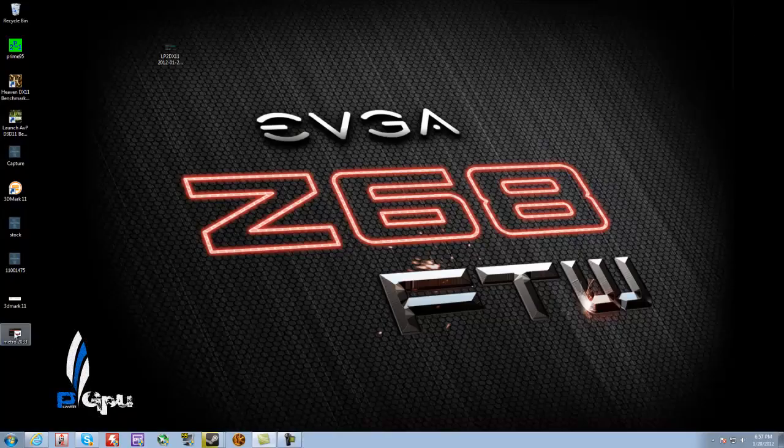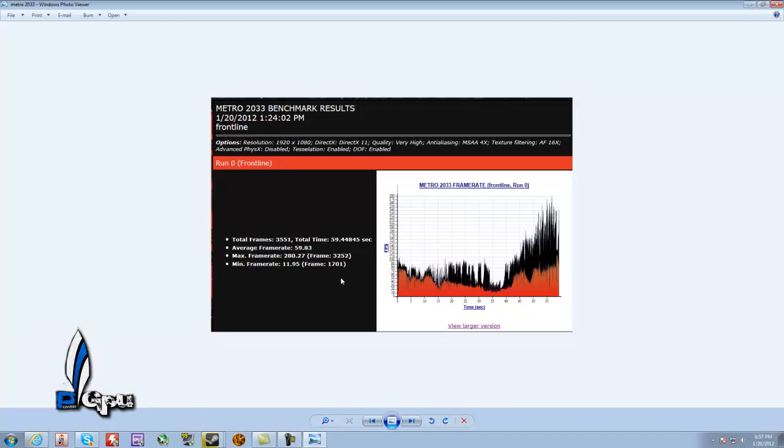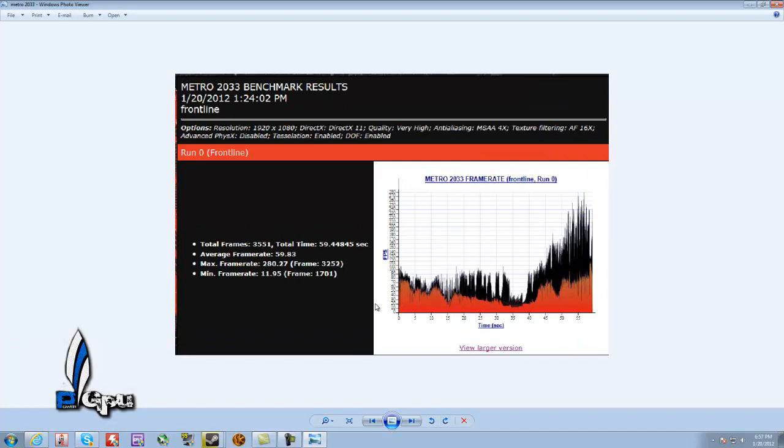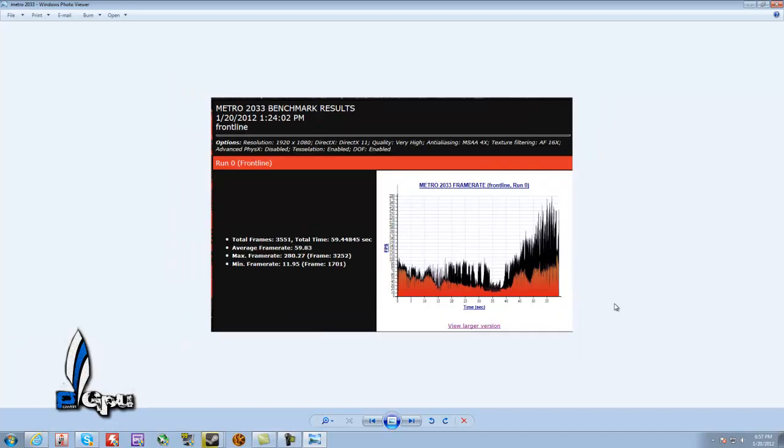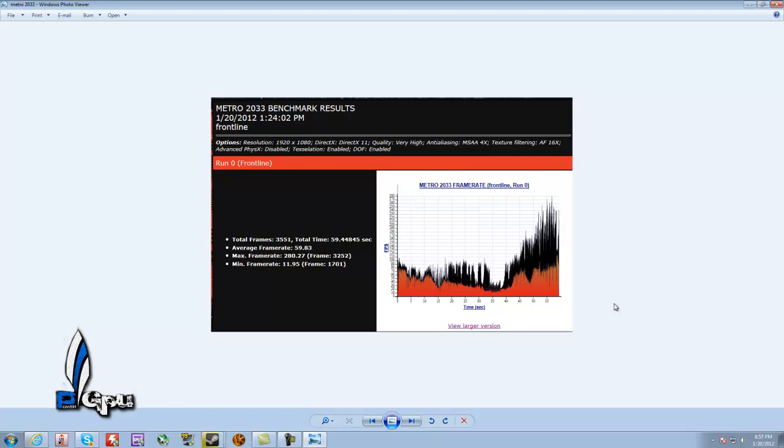And then I did do a Metro benchmark, which in the Metro benchmark, I went up from... If I'm not mistaken, it was 33.3 FPS. I have to look back at my video. At stock... With one card at stock settings. And my minimum, I think, was like 10. So, my minimum only went up like 2.